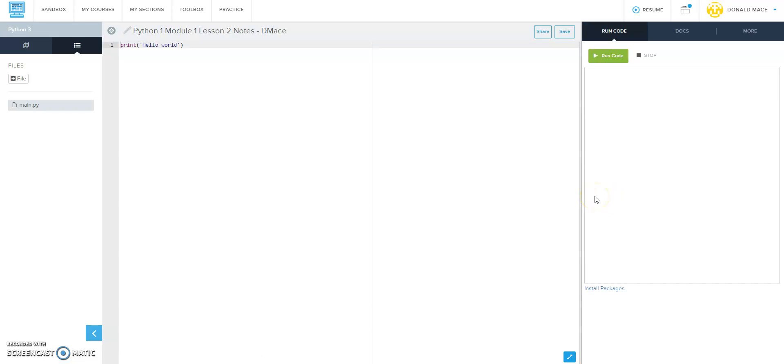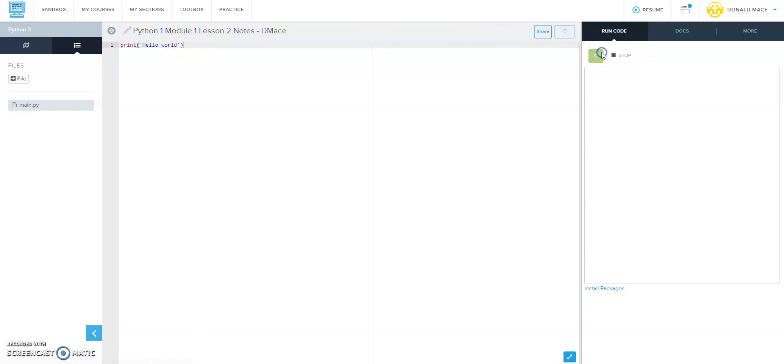Alright, so this looks very familiar to you. It just starts with the basic print hello world. Remember we looked at this yesterday - whatever is inside the parentheses inside either single quotes or double quotes will be displayed on the screen when you hit the run button.